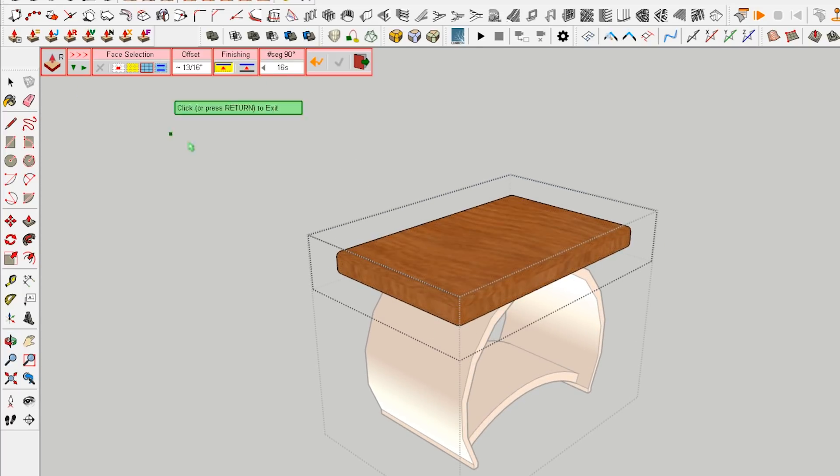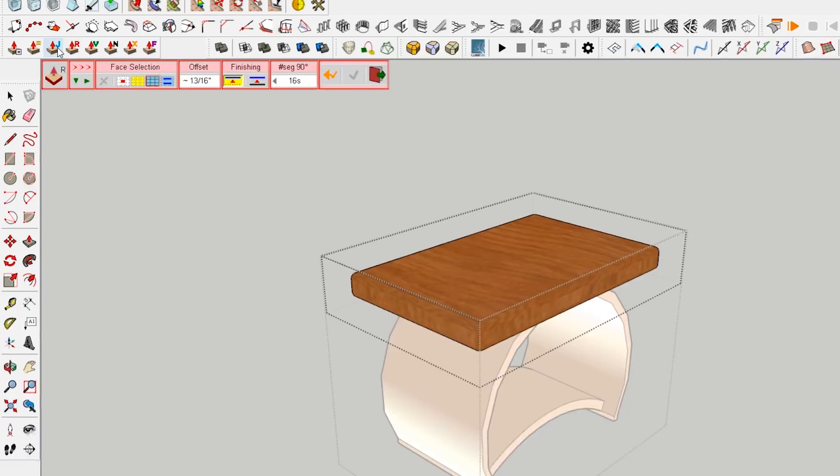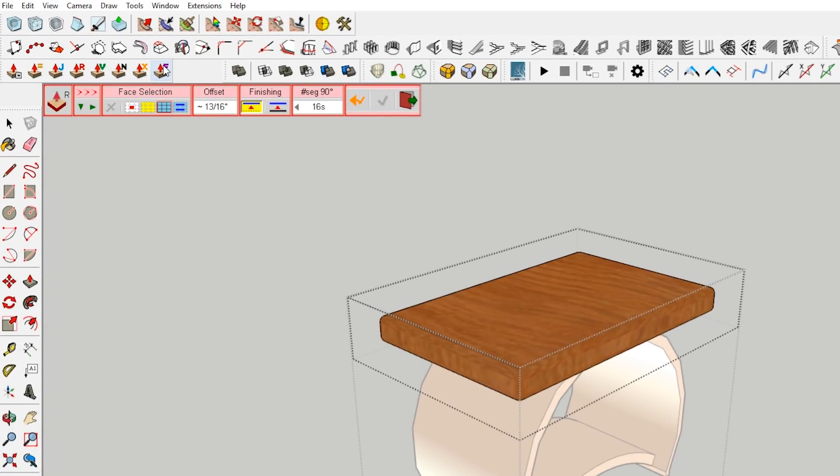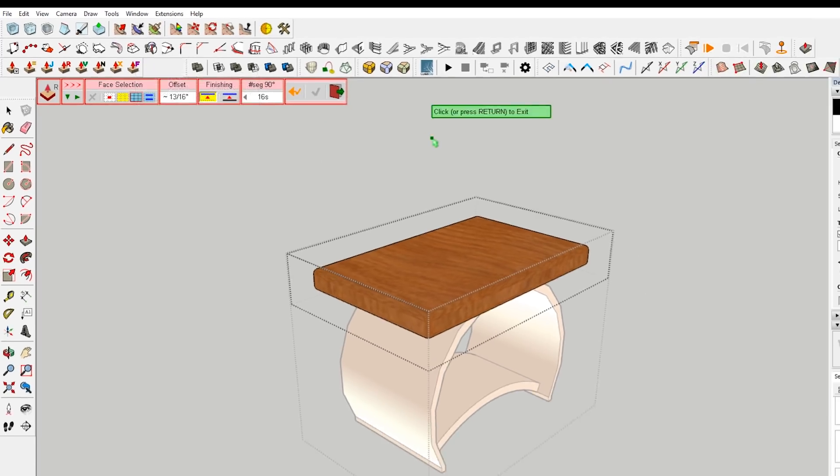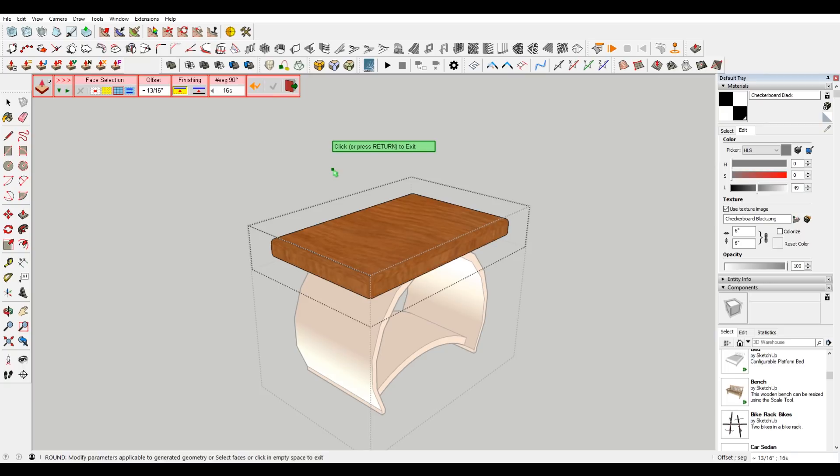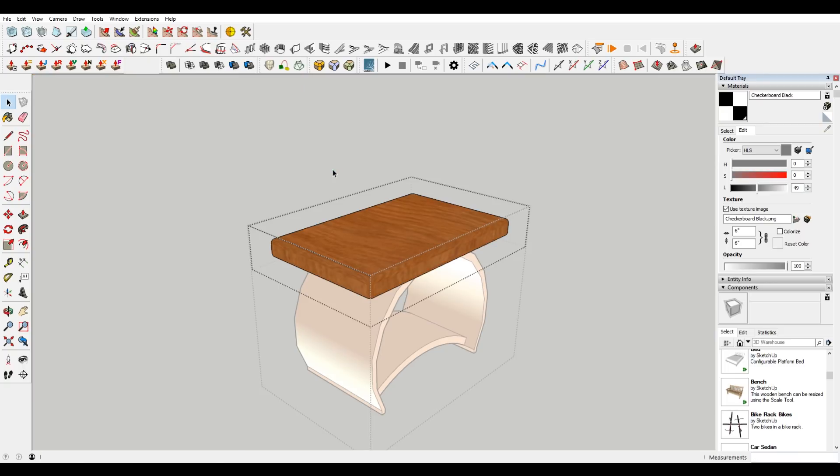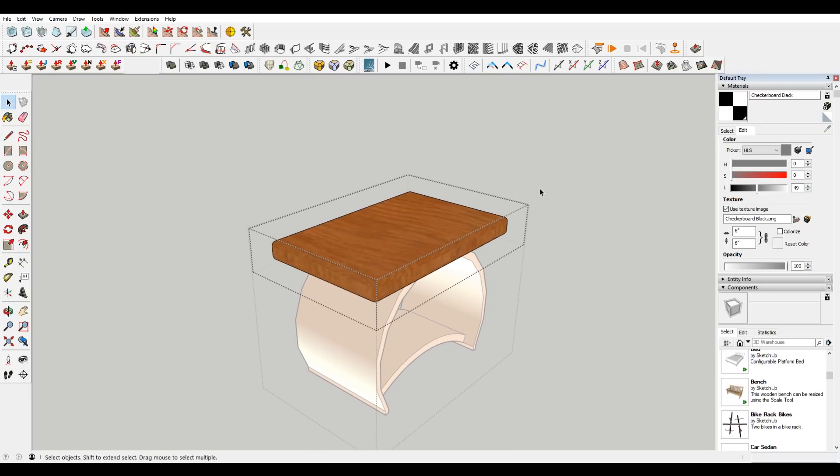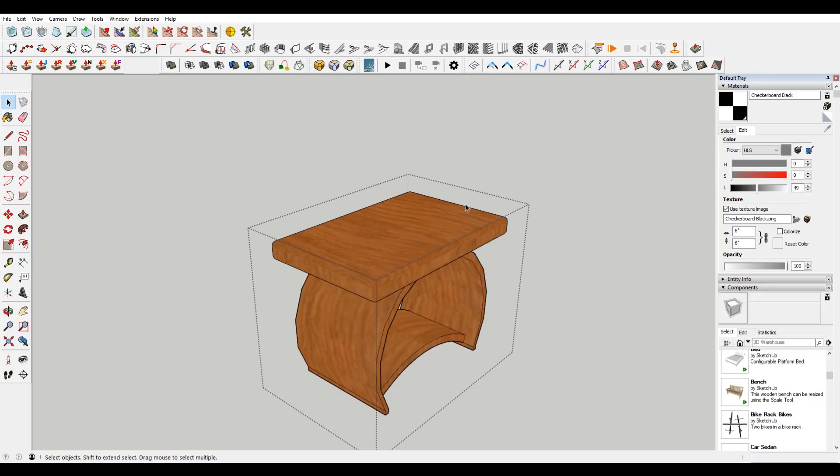Now this also lets you extrude to normals. And there's a bunch of different options in here. The Fredo plugins are always really great. They're well made. I haven't had tons of problems with them. And they're free, which is probably the best thing. I love all the Fredo tools, would highly recommend them.